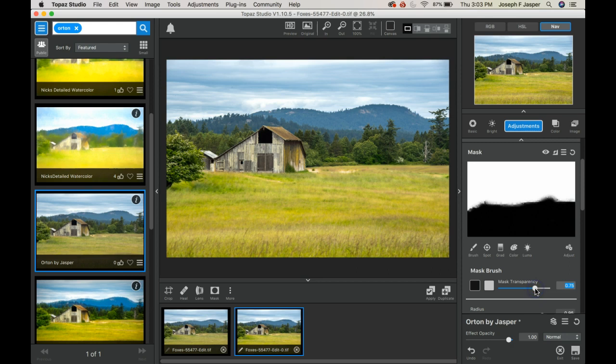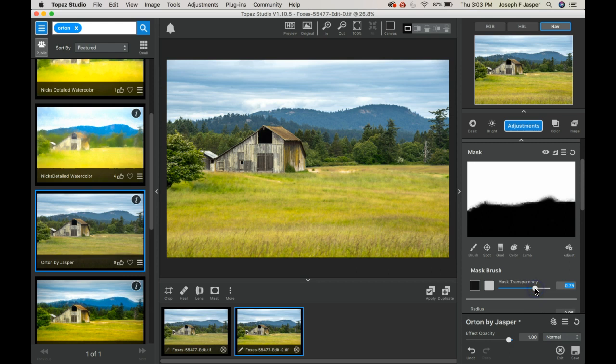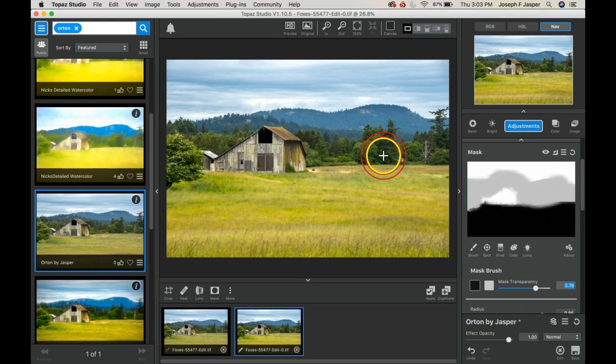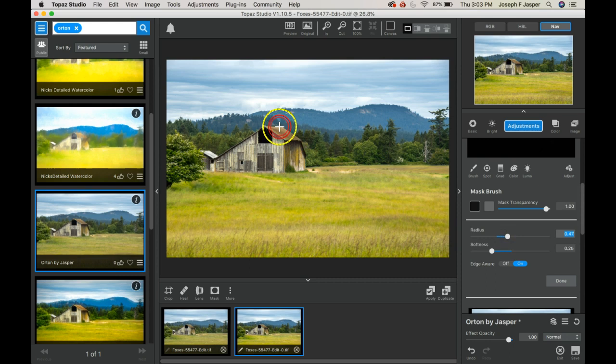In other areas we might want to have a softer amount of that Orton effect, so we'll use a light gray brush. If I really want to make sure, I set it to white and use a smaller brush and make sure that the building has no Orton effect on it as that's my desire.